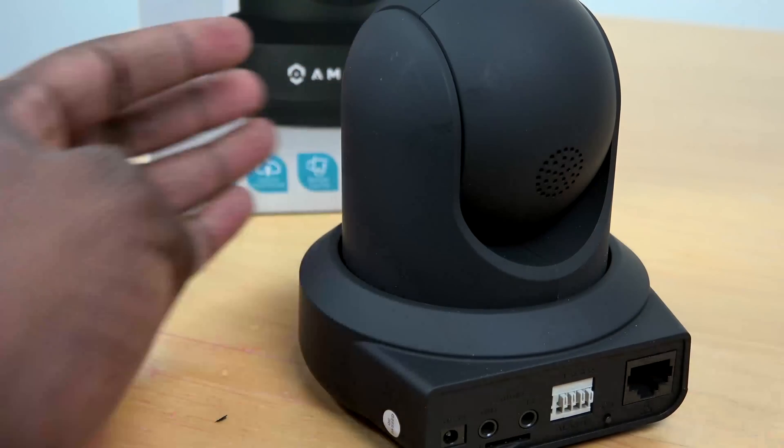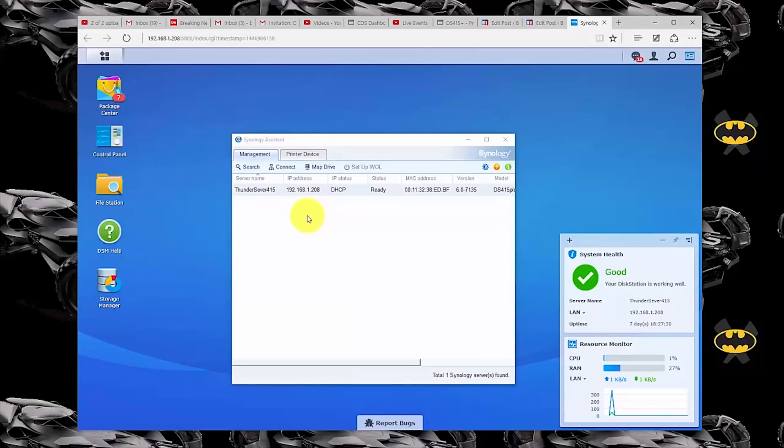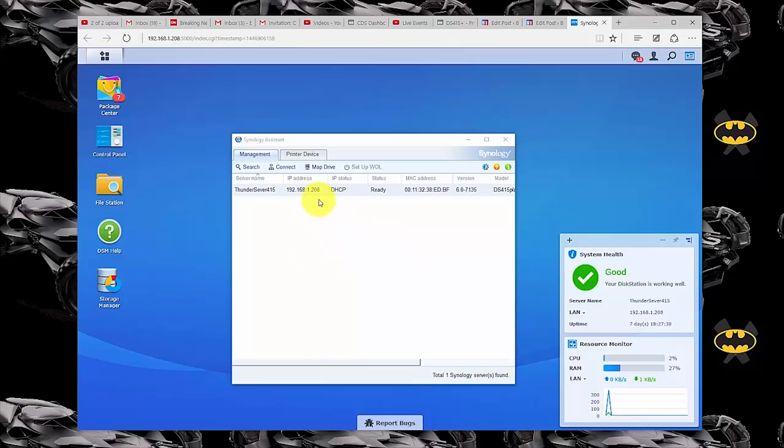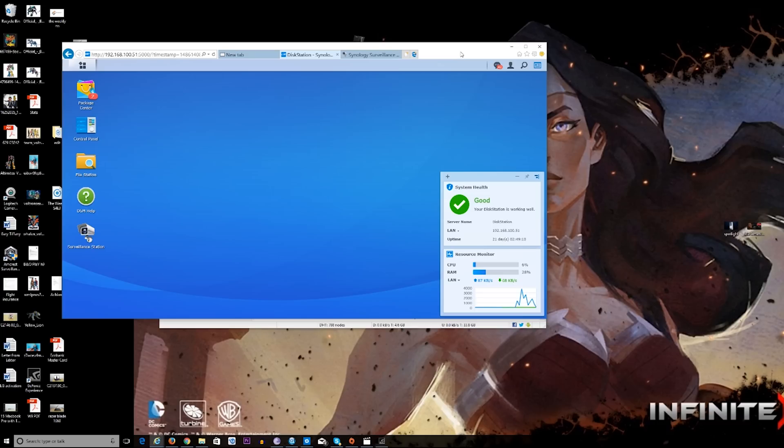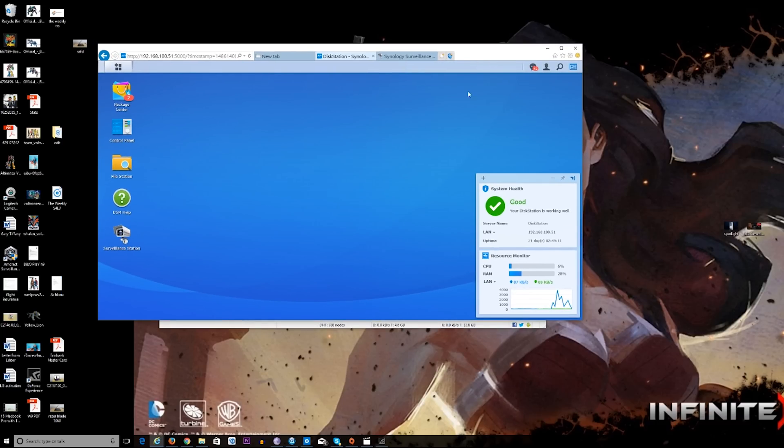Setting up the NAS is a really simple process. If you want to learn how to do that, definitely check out our Synology video here and see how that works. After you set up your Synology NAS, the next thing you want to do is set up Surveillance Station 8 software.